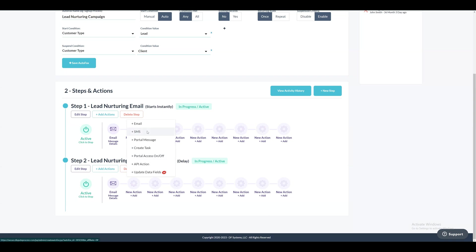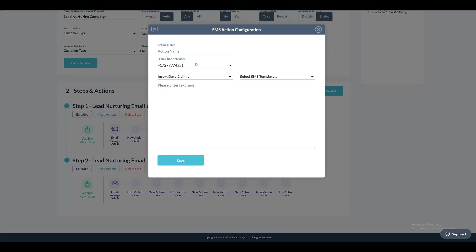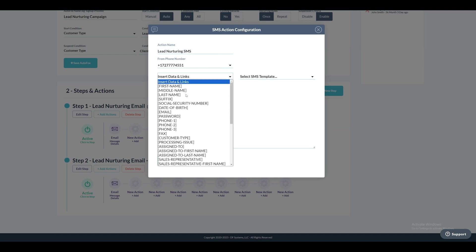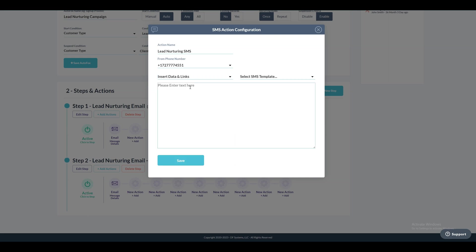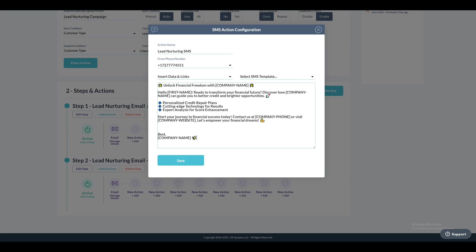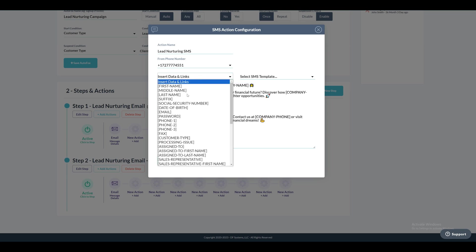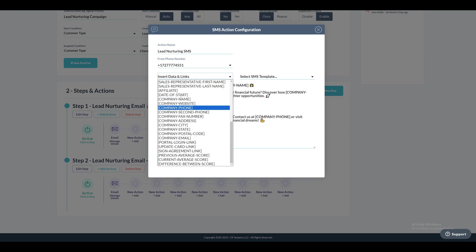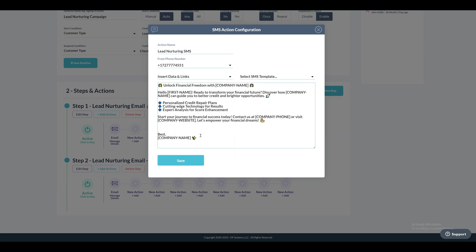Additionally, in this step, we'll introduce an SMS action. Provide the action name. Next, gather essential data from the drop-down list labeled Insert Data and Links. Once you've composed the message, click the Save button to include the SMS action in the step.